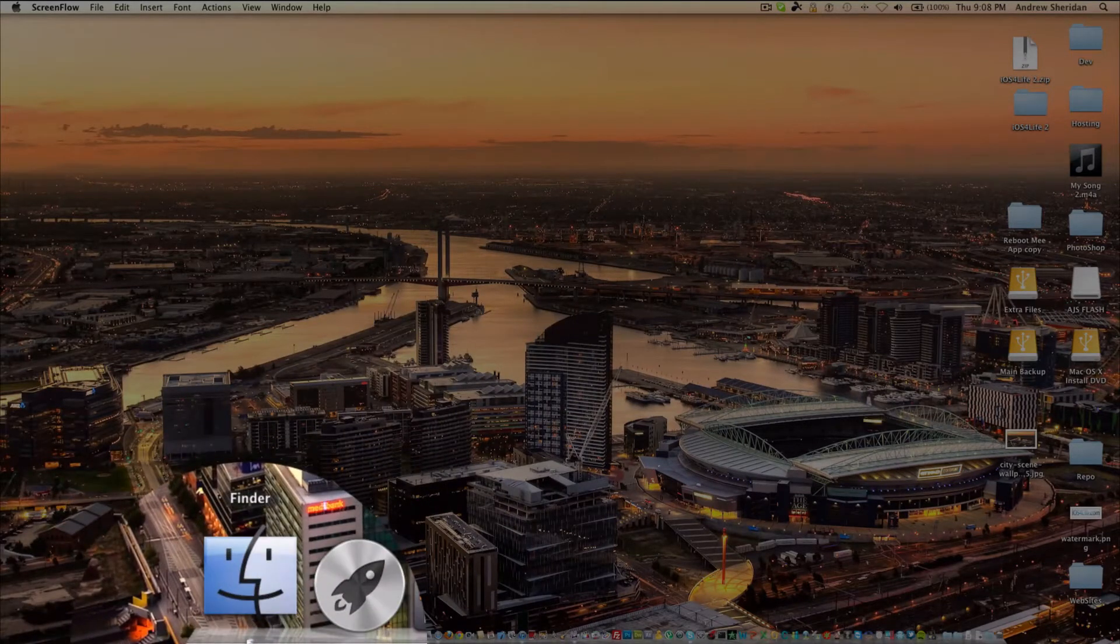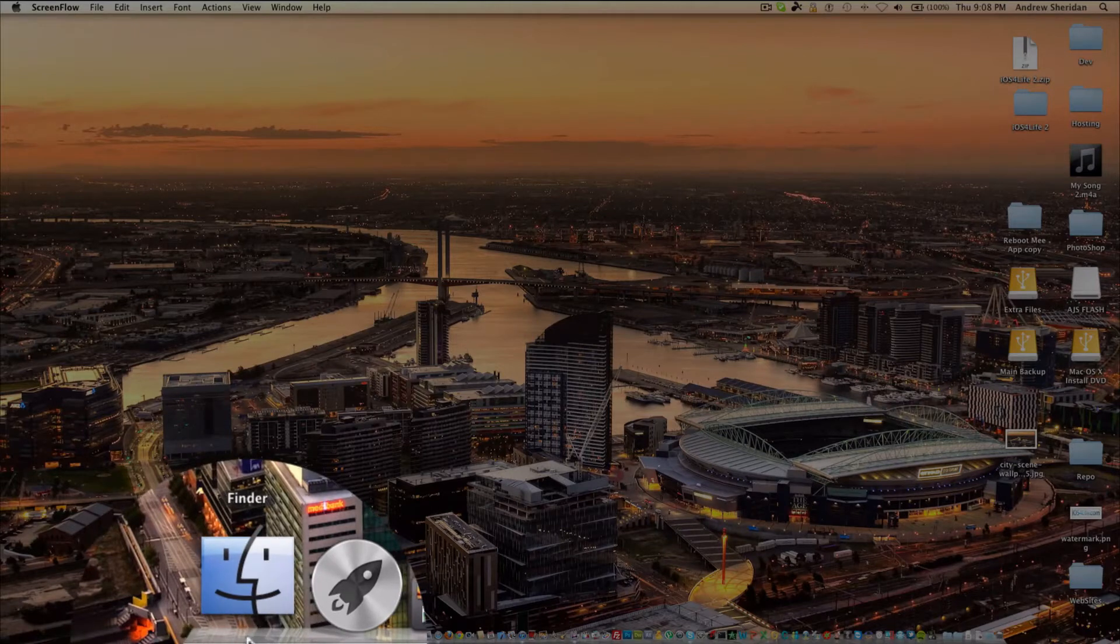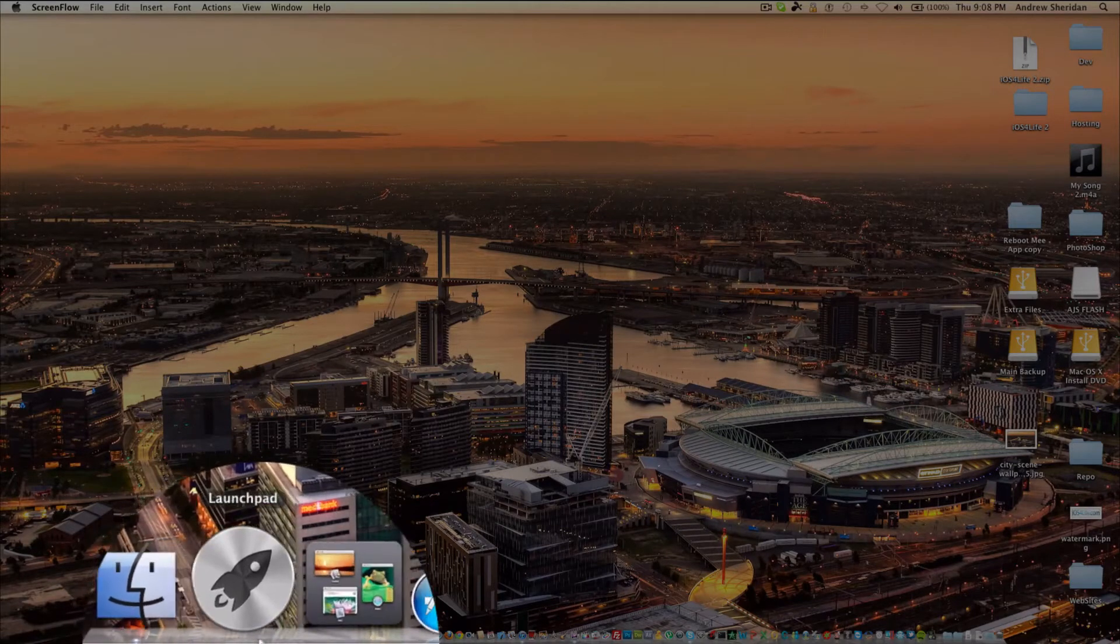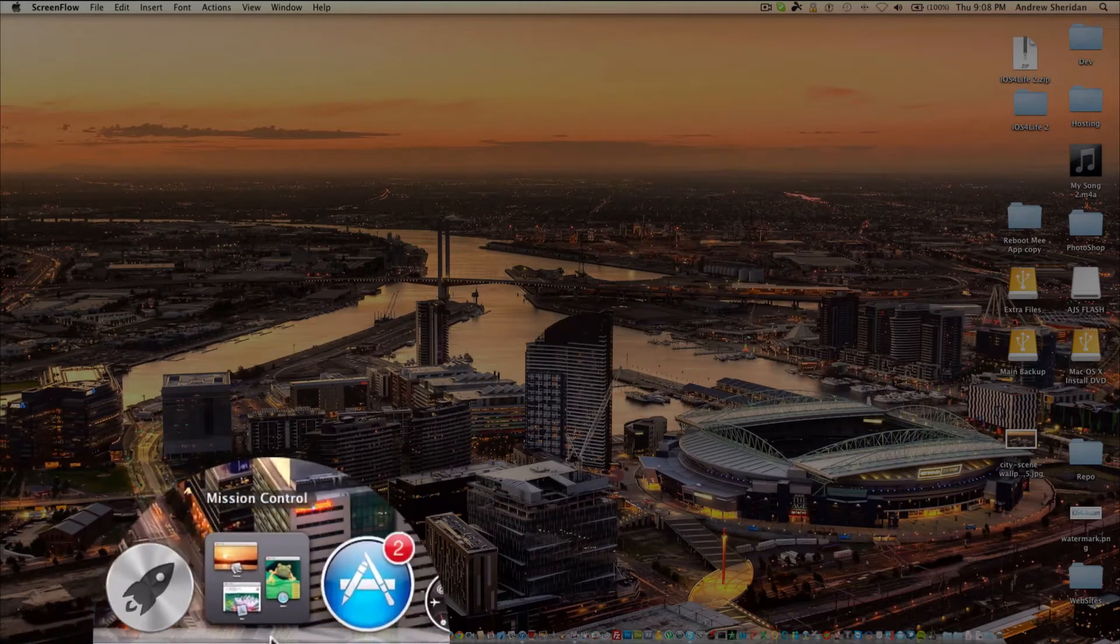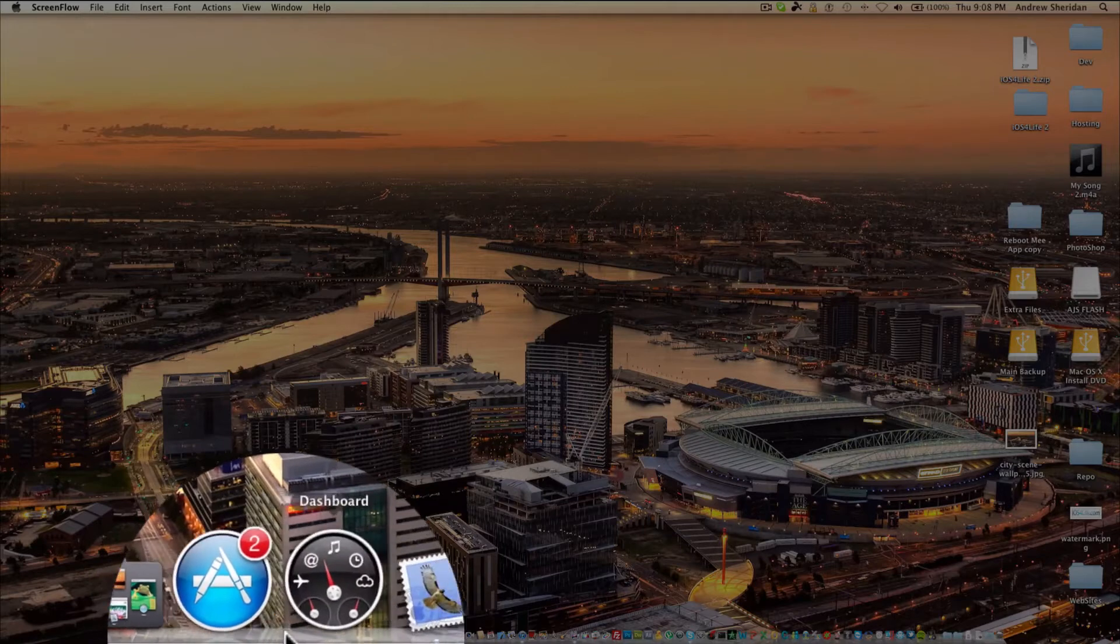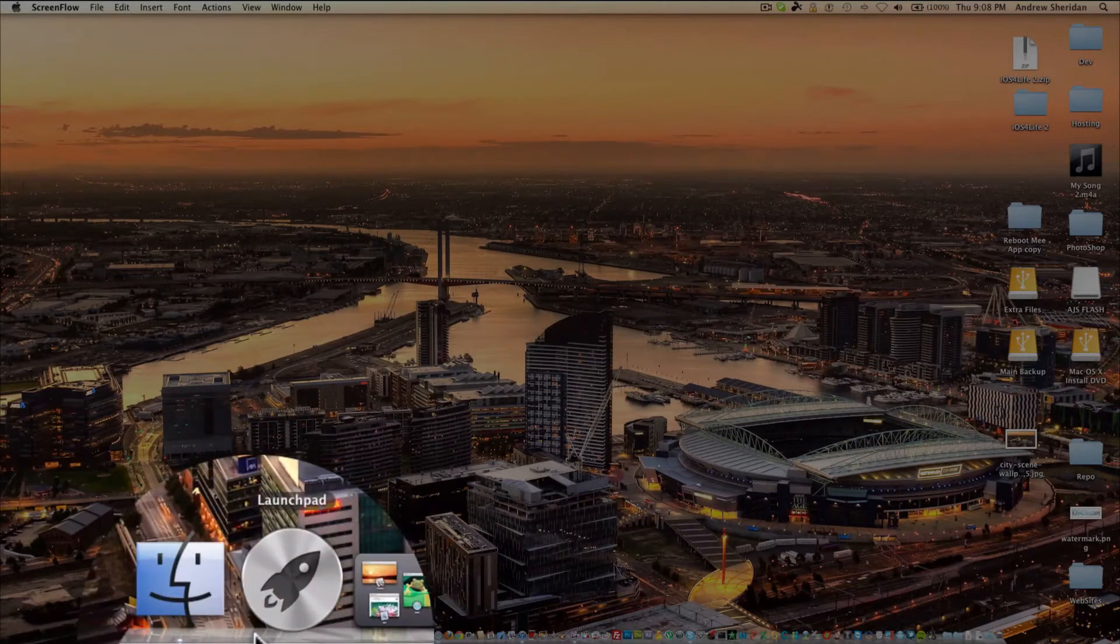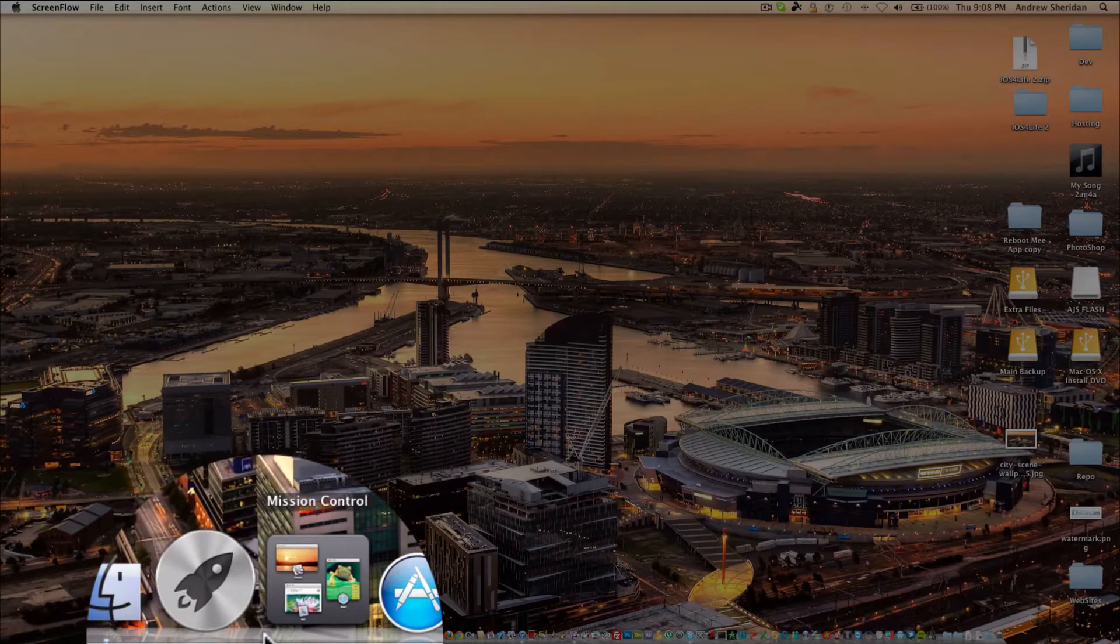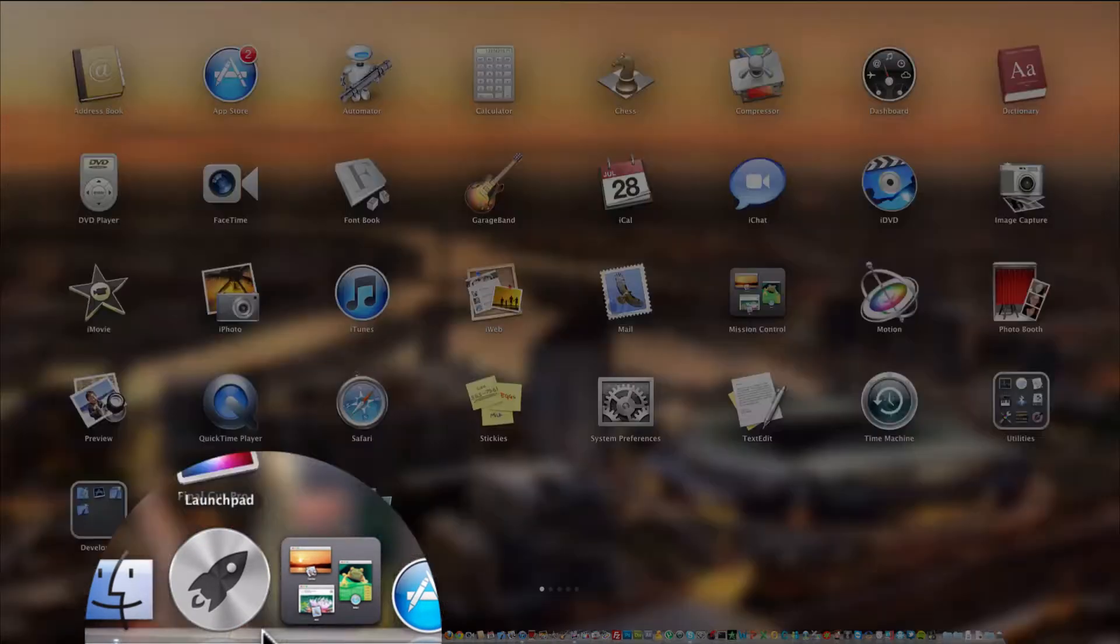So if we look down here at my dock, we can see right here we have Finder first, which is standard on any Mac. Right next to it, we have Launchpad, which is standard on every Mac with Lion. These applications are put here automatically, so Launchpad gives you access to all your applications.